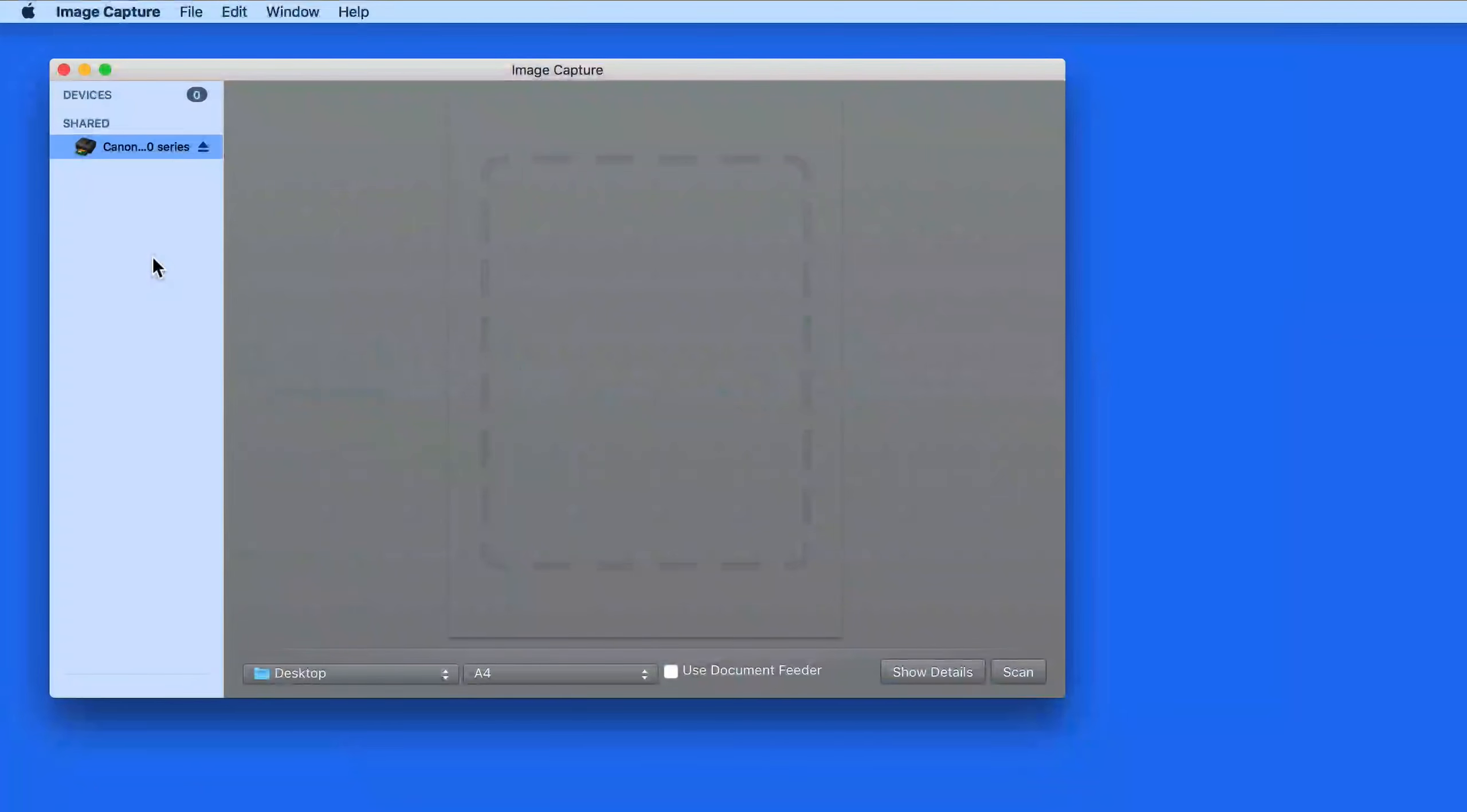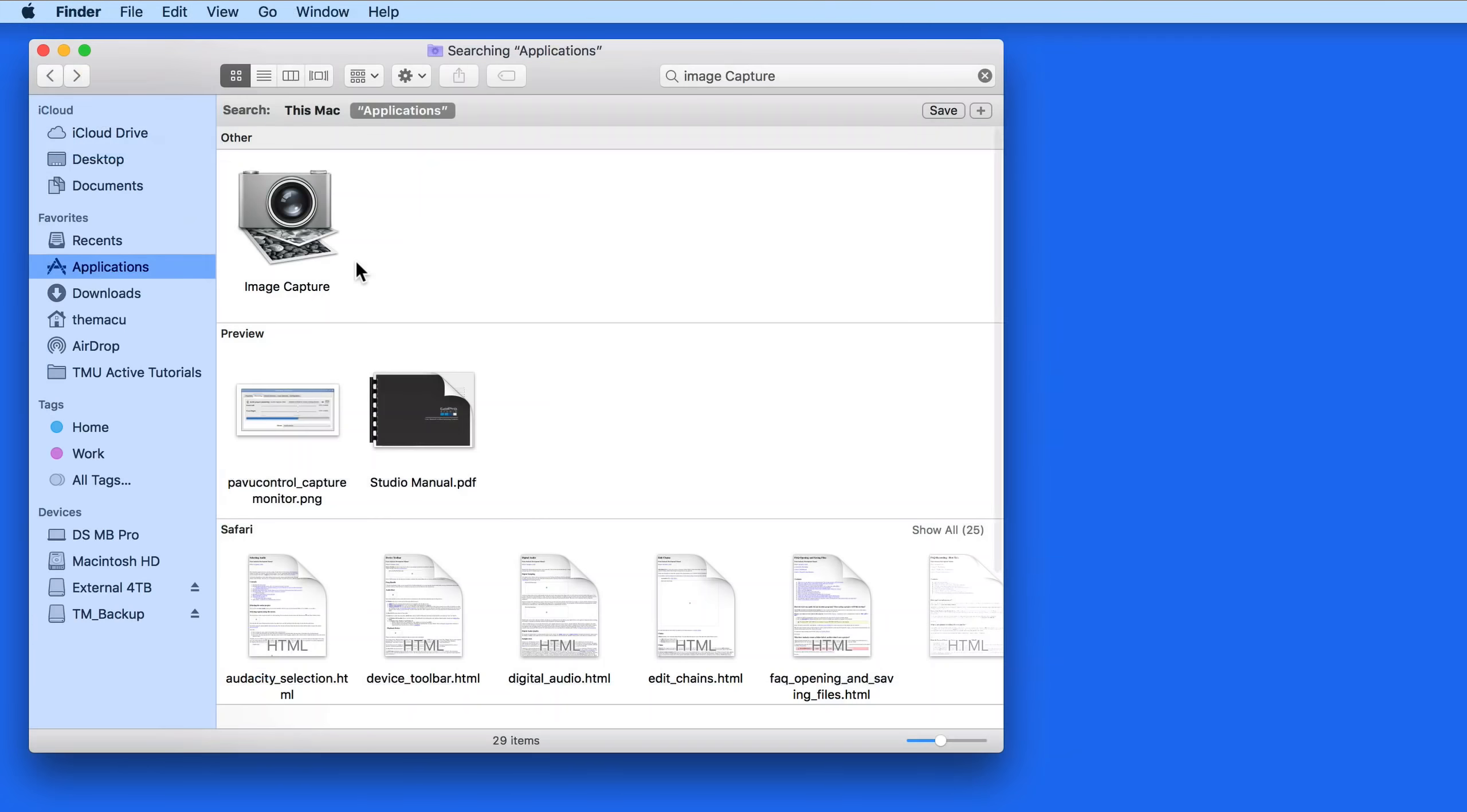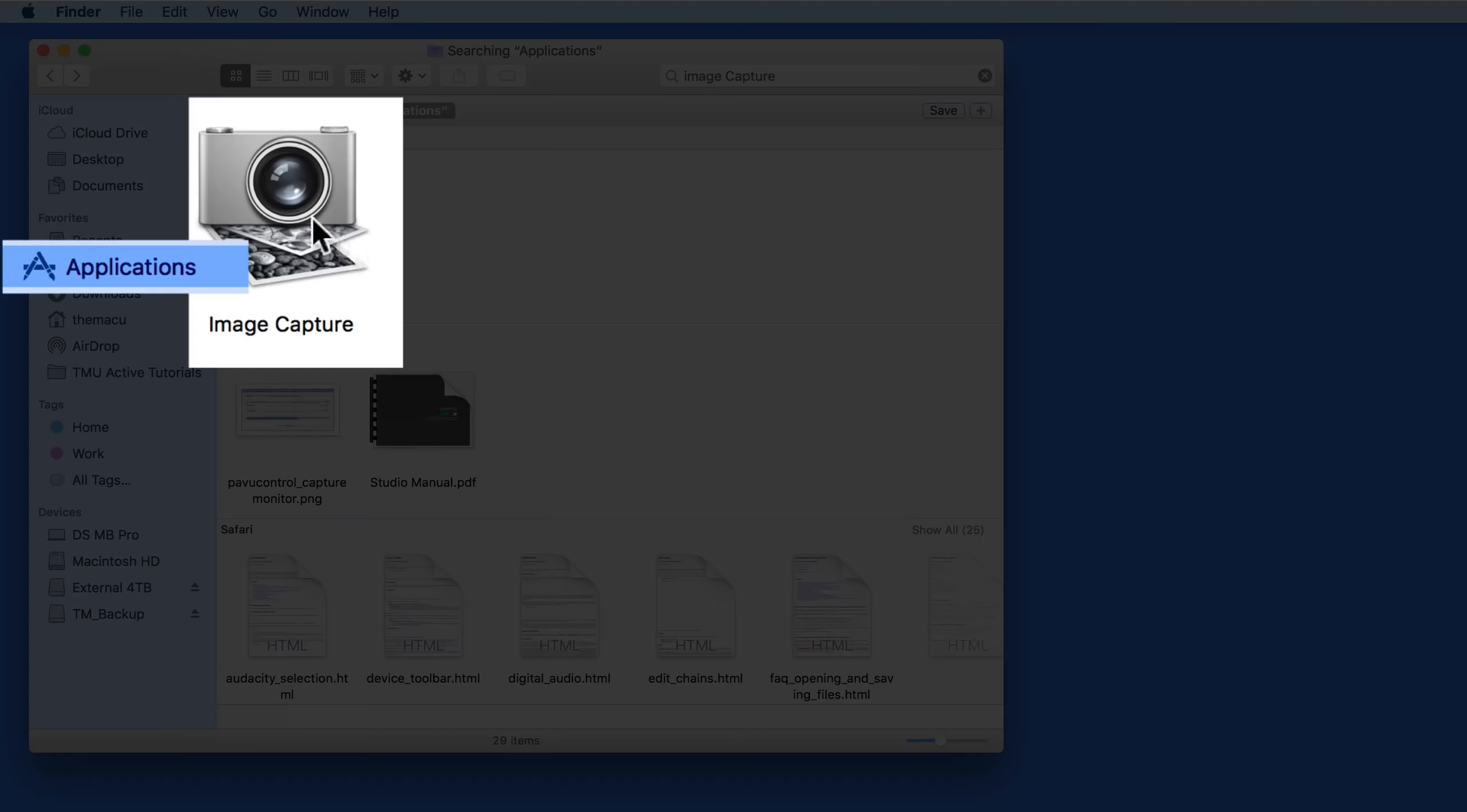In this quick lesson, I'm going to show you how to scan photos or documents using the Image Capture app. Image Capture comes built into every Mac and can be found in the Applications folder.